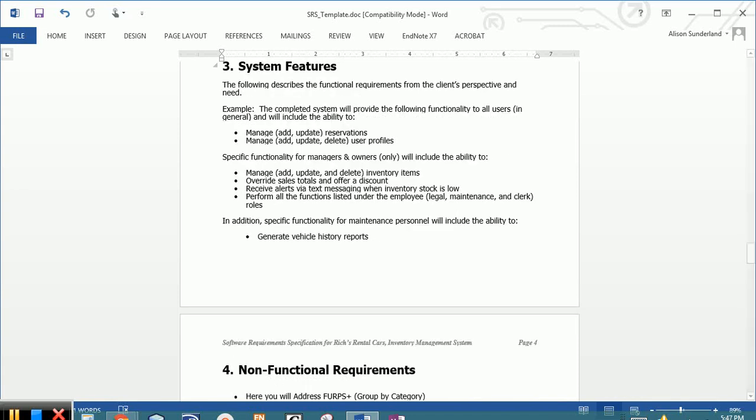Section 3 is where we're actually going to list the functionality of the system itself. This is where we're going to describe the specific functionality of the system from the client's perspective, broken out by each one of the individual user groups.